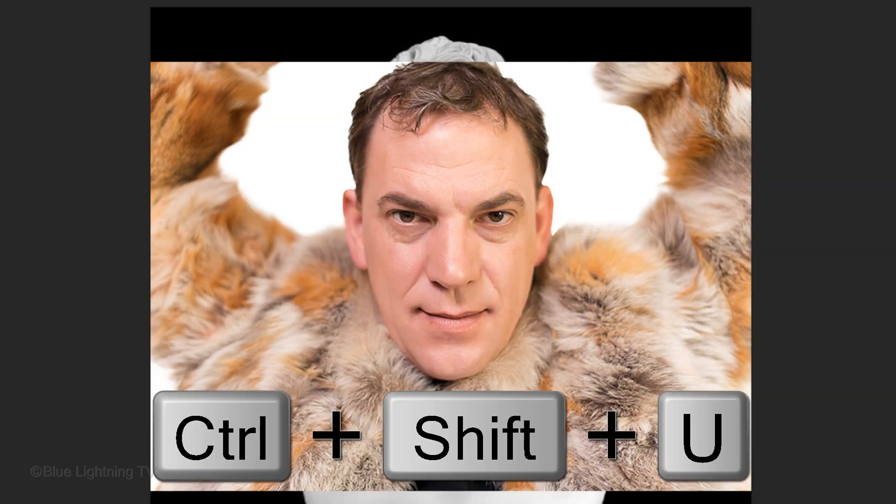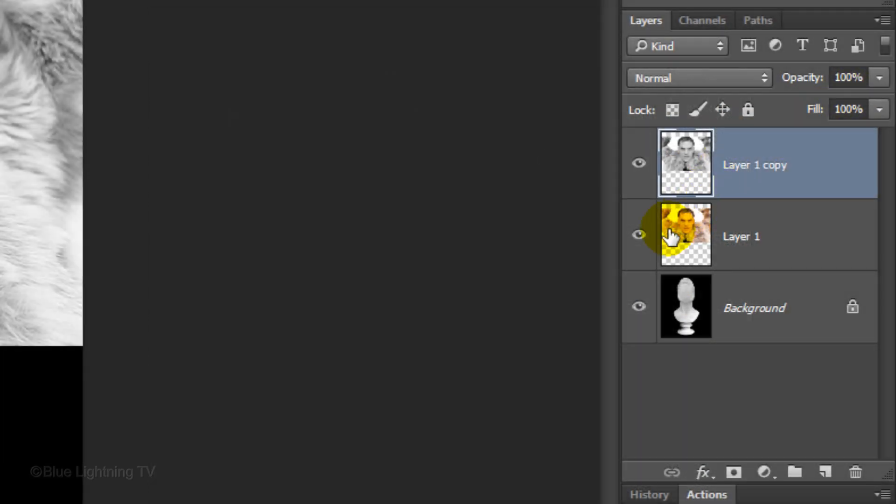Remove all its color by pressing Ctrl or Cmd Shift U. Click off the eyeball next to the color photo to hide the layer. Now the only visible layers are the black and white photo and the sculpture.